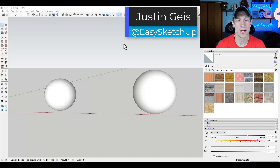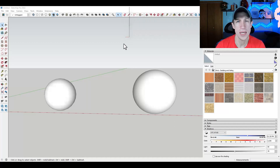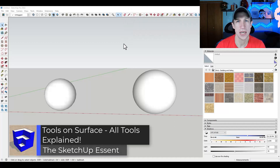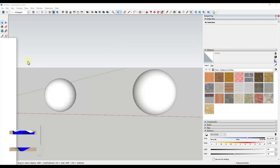What's up guys? Justin here with the SketchUpEssentials.com. In today's video, we're going to go in depth on the tools contained inside of Fredo 6's extension for drawing on surfaces — Tools on Surface. Let's go ahead and jump into it.